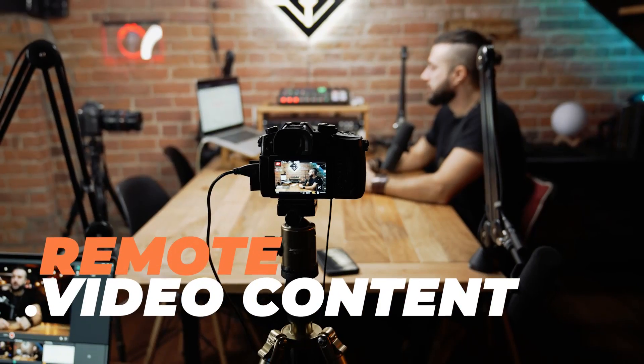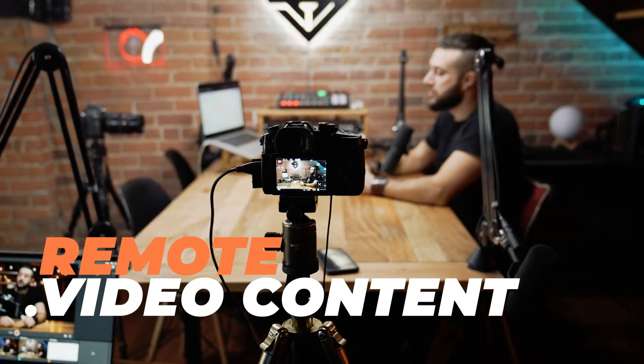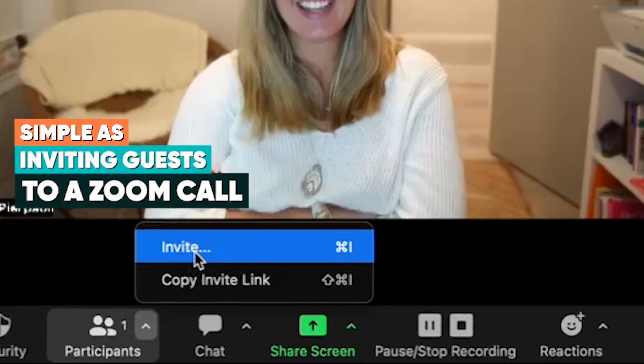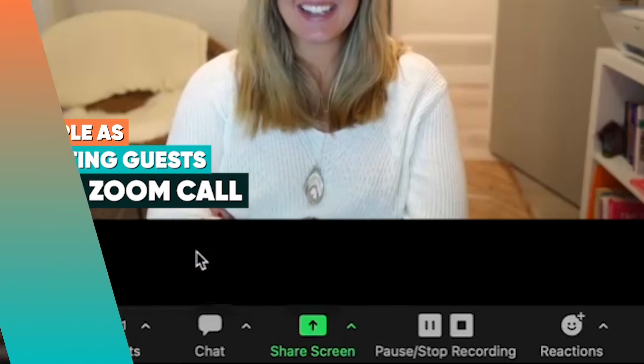What if creating high-quality remote video content was as simple as inviting people to a Zoom call? Well, it can be.